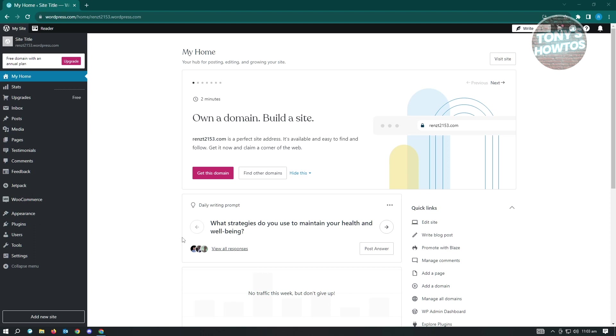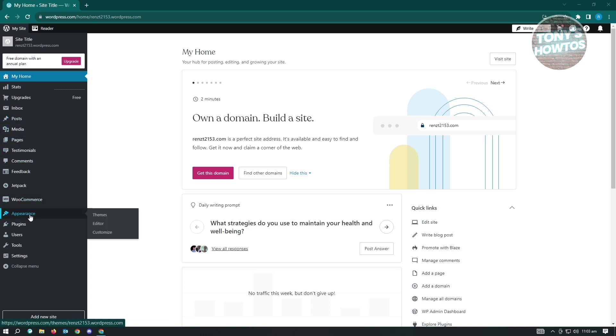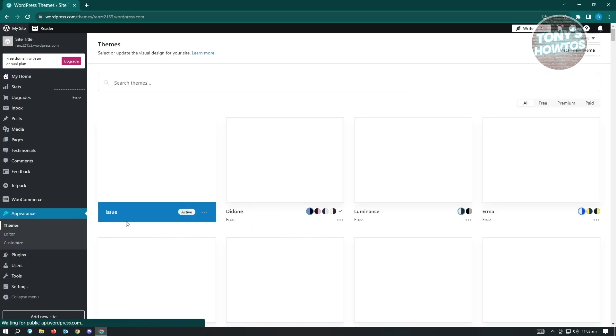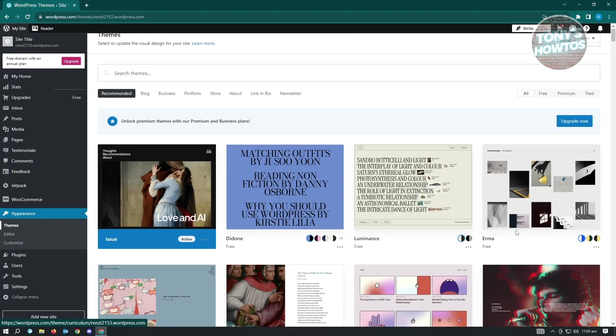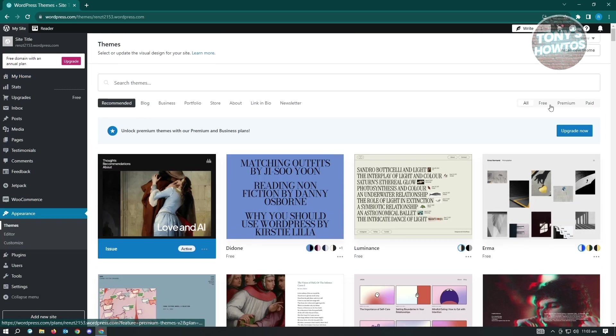Let's just choose a theme that we could actually use to edit our sidebars. So let's just go here into appearances and go to themes. And here, we want to go to the free section.